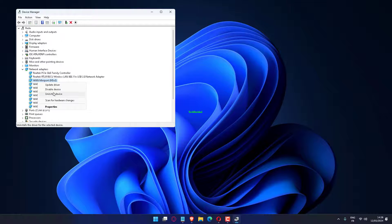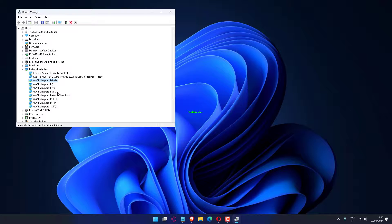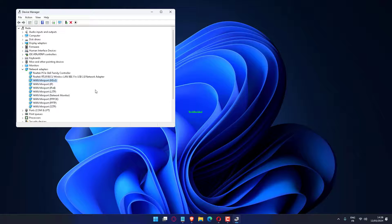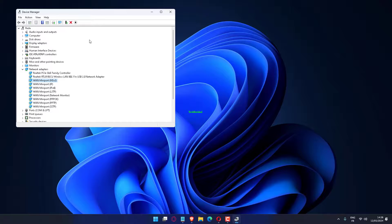Tick the checkbox for Attempt to remove the driver for this device and click Uninstall. Once done, restart the device and Windows will automatically install the best drivers for the Wi-Fi adapter.